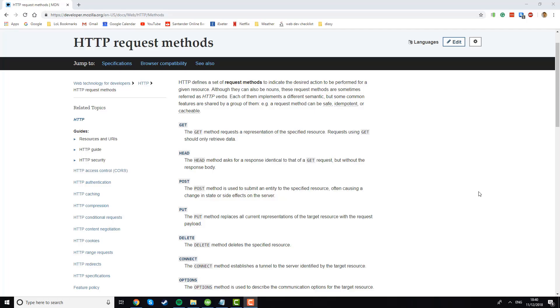Welcome back. In this video, we'll learn about HTTP request methods. So far in the course, the only method we've dealt with is the GET method, which is used to retrieve a resource from a server. So we've always been responding to GET requests, returning resources, for example, HTML documents, to the client.